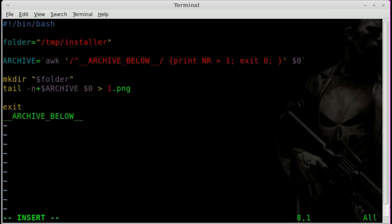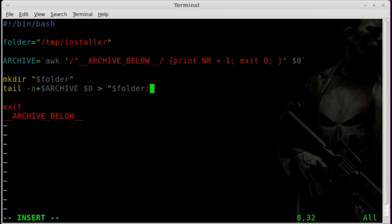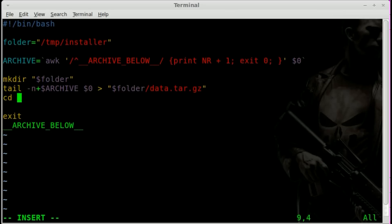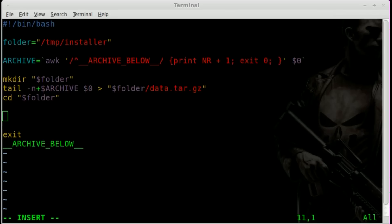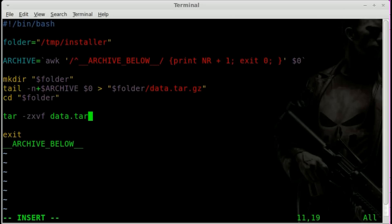Now we're going to do the same tail command but have the output go someplace else instead of to a PNG file. We're going to say dollar-sign folder, extract to our folder, forward slash, and we'll call it data.tar.gz. Now let's cd into that folder. We are now in the folder where we just placed our tar.gz file. We haven't extracted from it yet — we've just taken it from our shell script and put it into an actual file. Now we can say tar -zxvf and the name of our file, data.tar.gz.